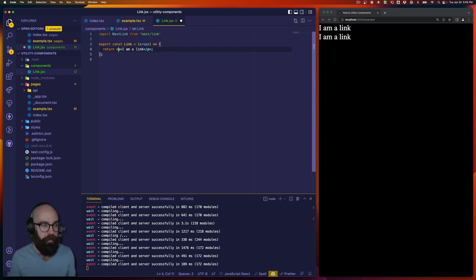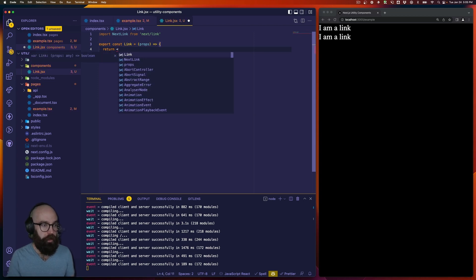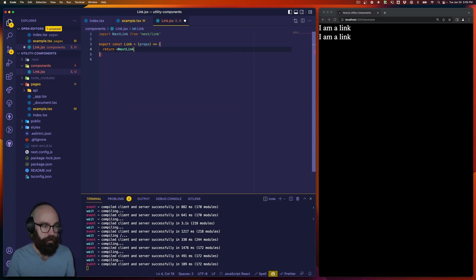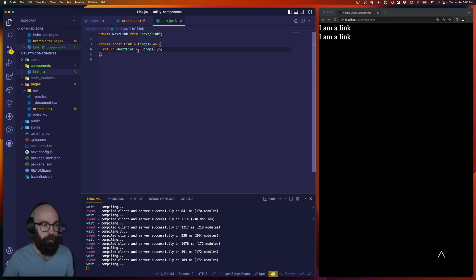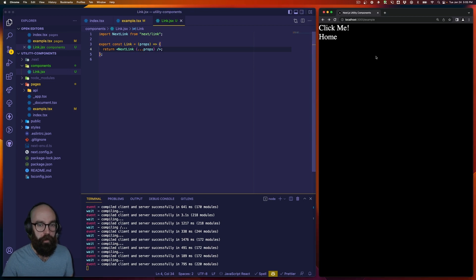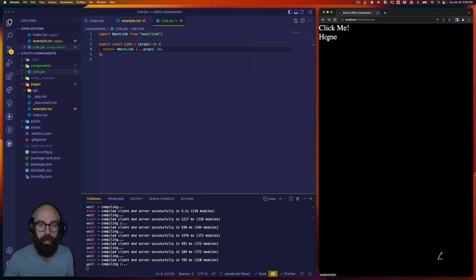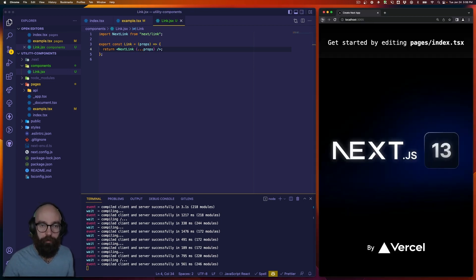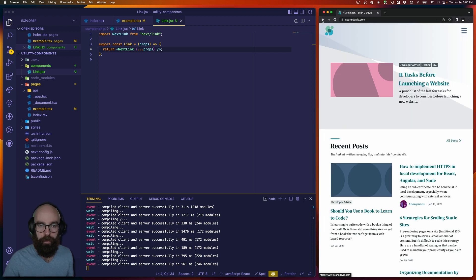And then all I'm really going to do here is I'm going to return next link and send it the props like so. And then notice my preview goes back to exactly where it was before. I can go home and I have the external link as well.